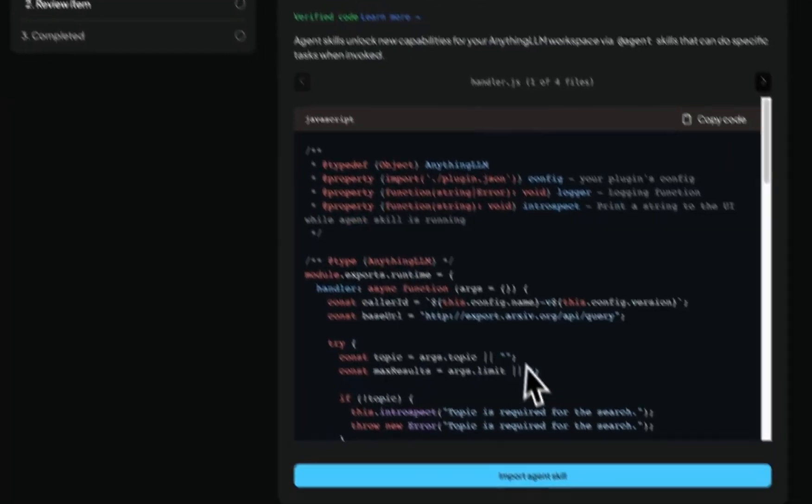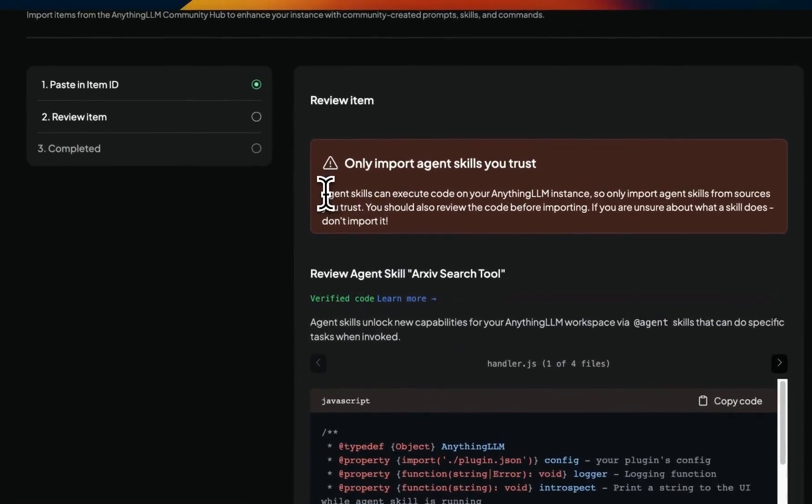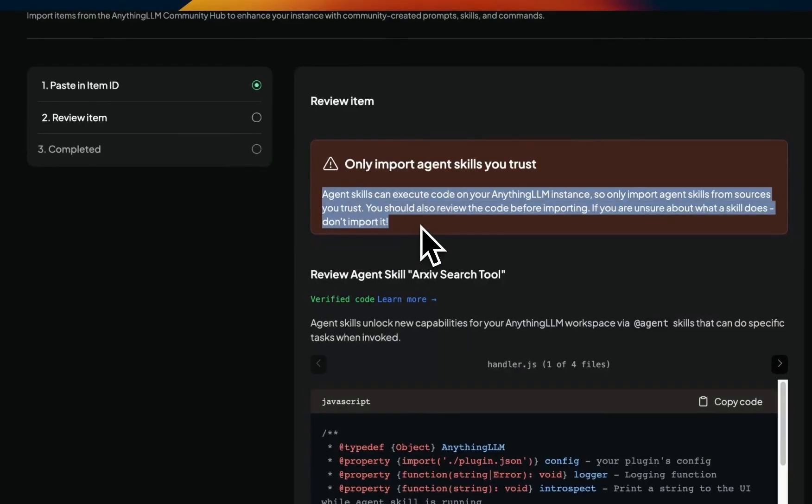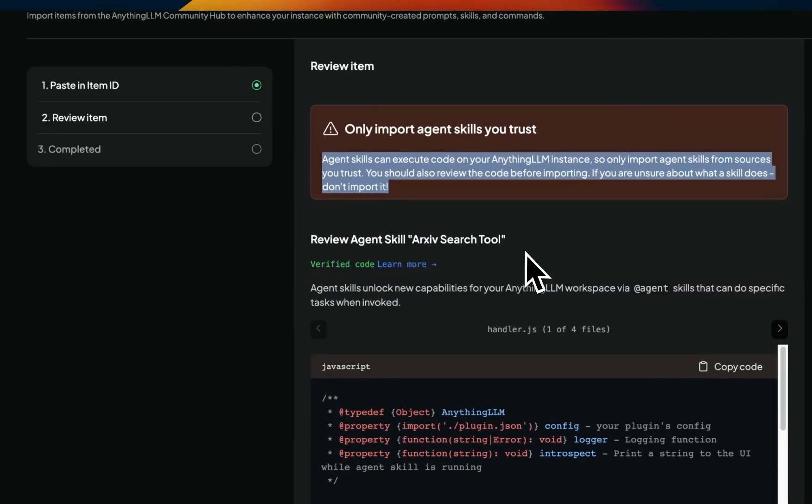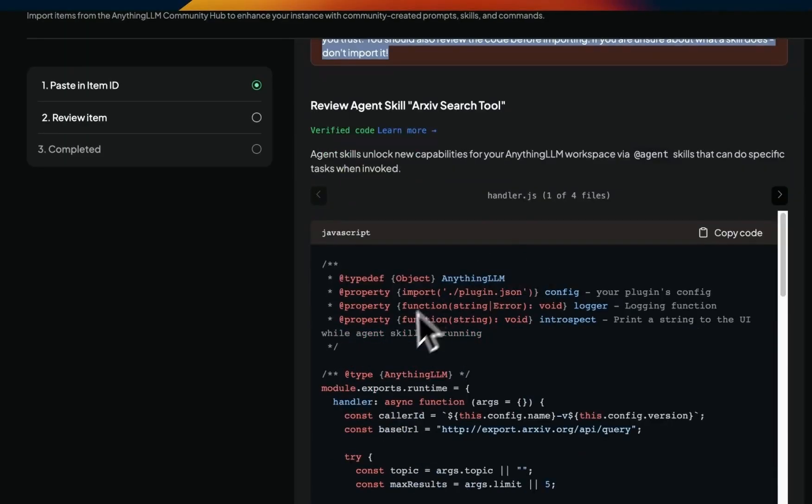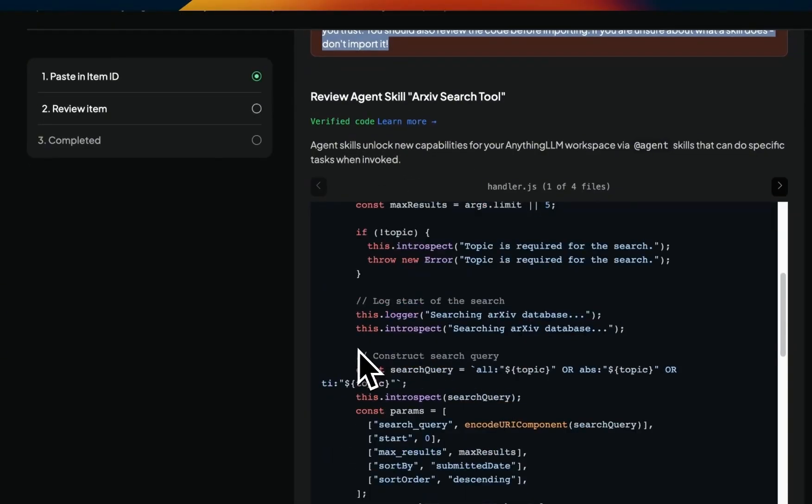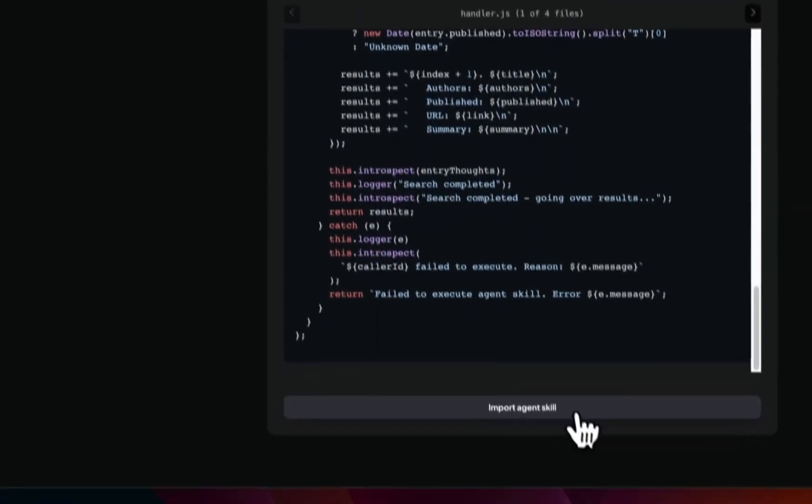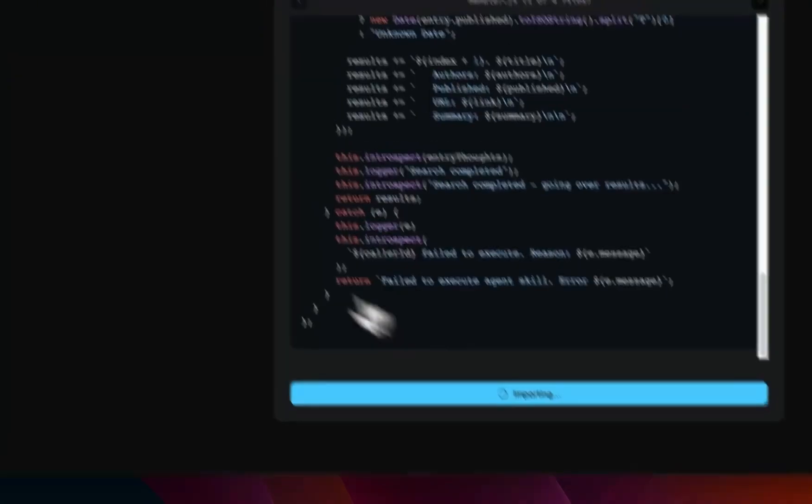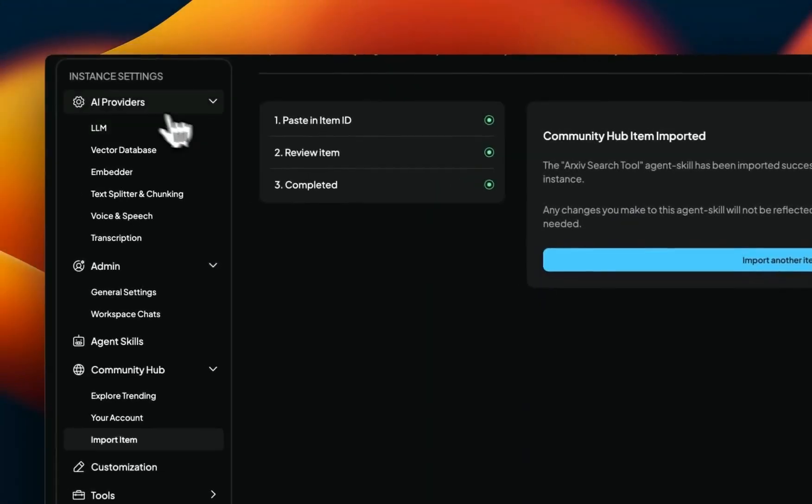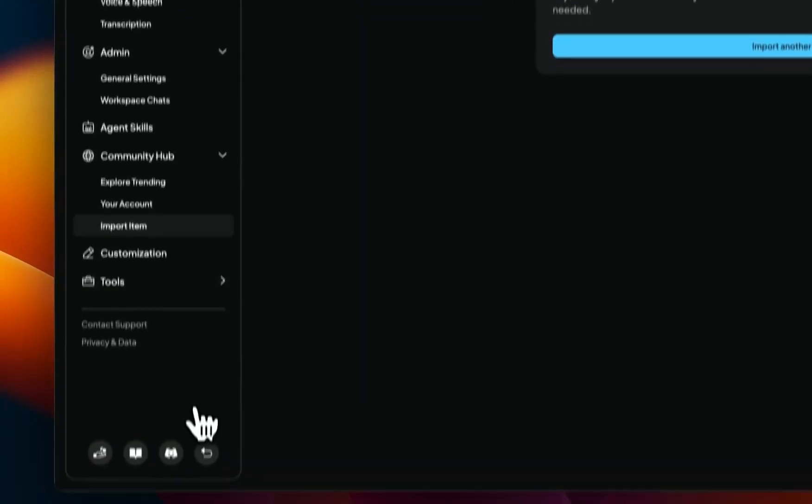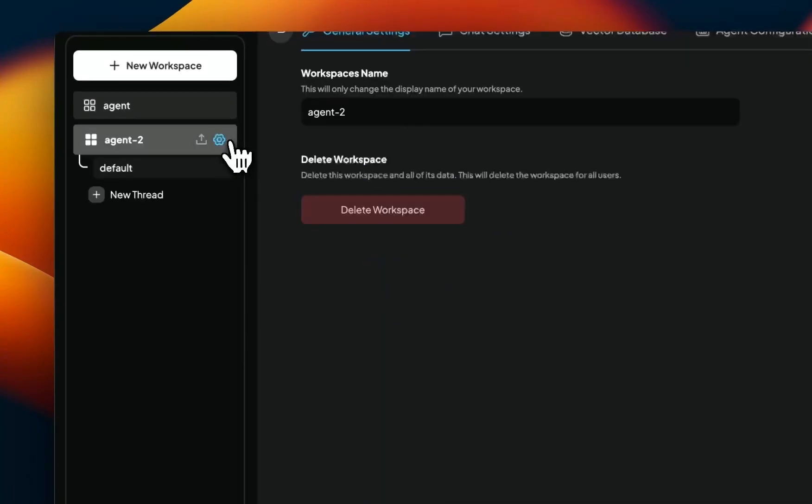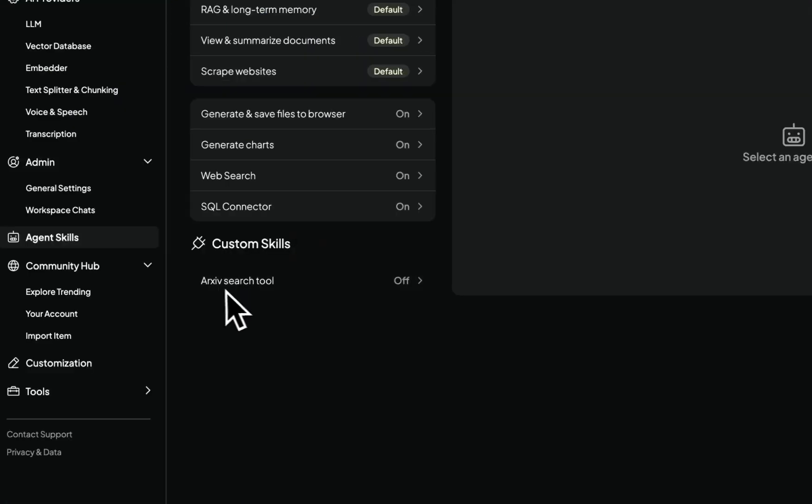In this case, this specific skill is from the Anything LLM team, so we can just click on import agent skills. This is successfully imported. And if you look at my agent skills, this specific skill is listed in the custom skills. So I can enable this if I want.